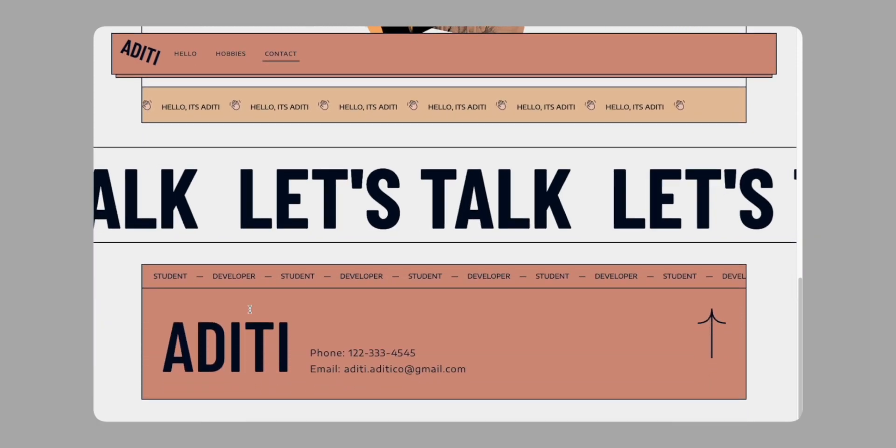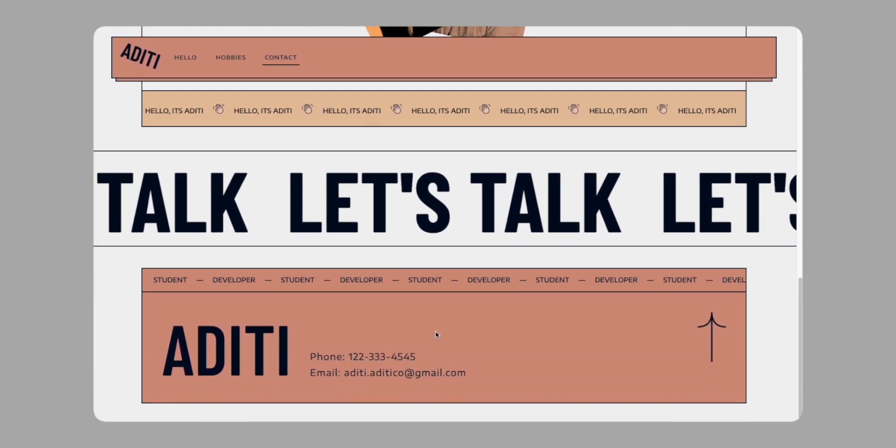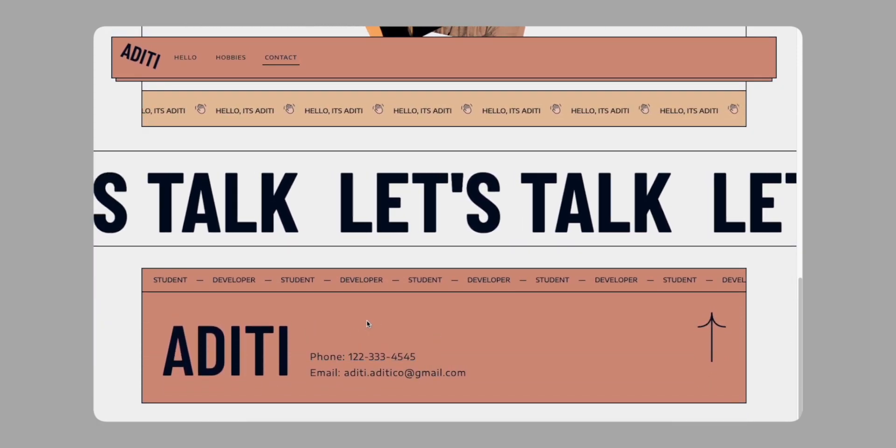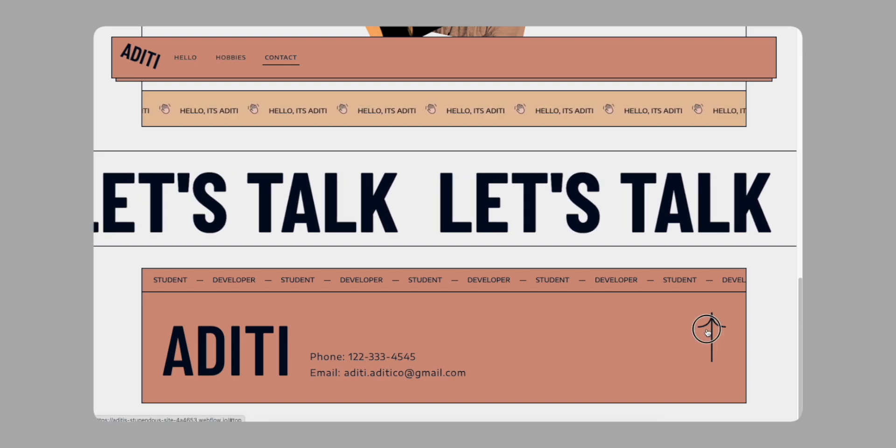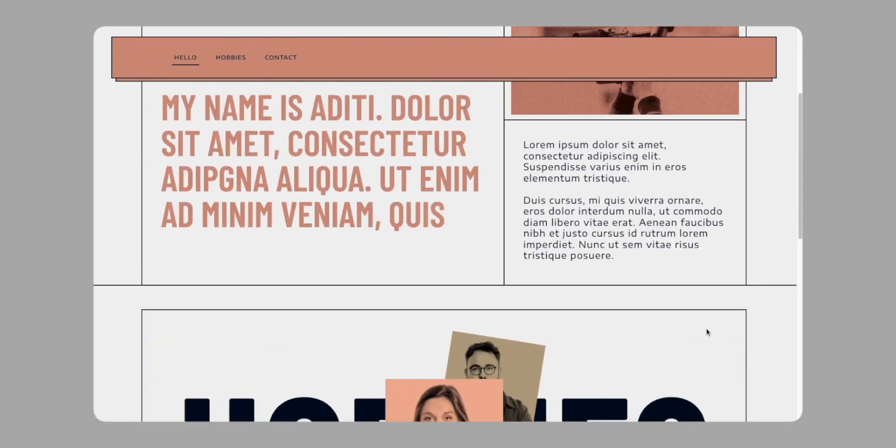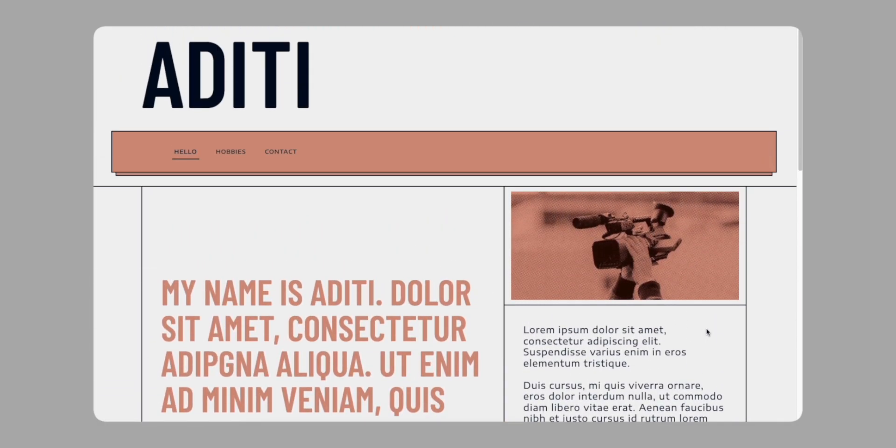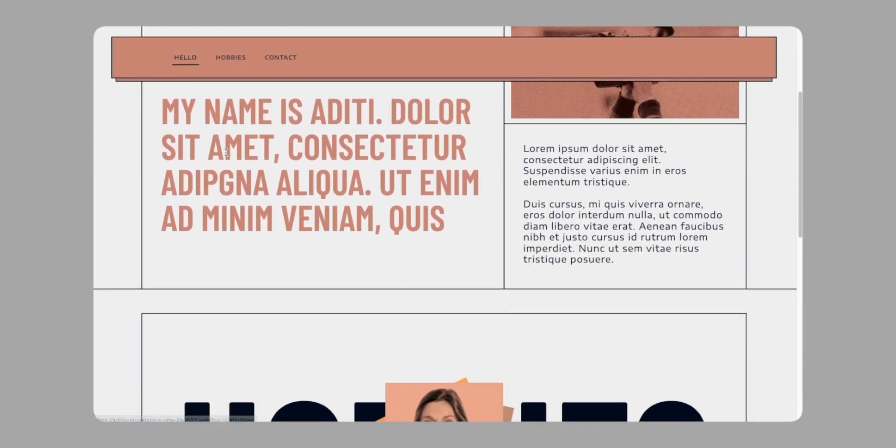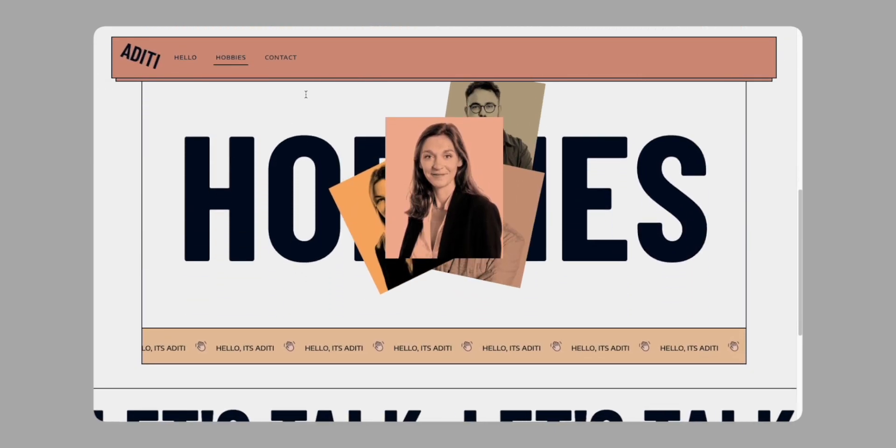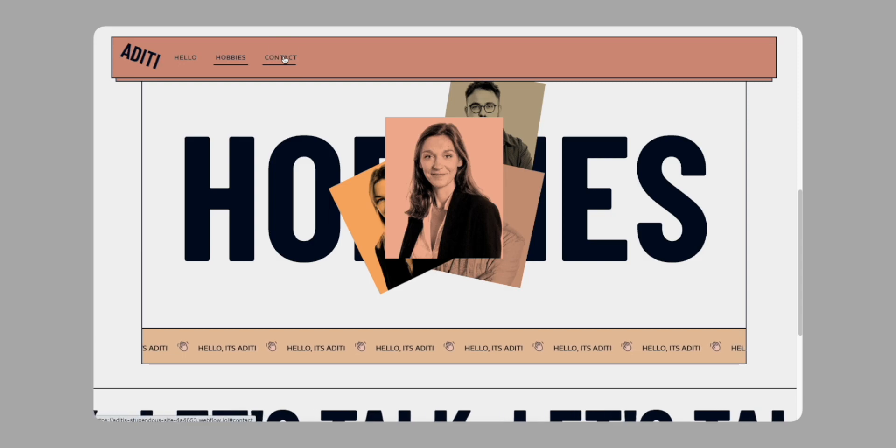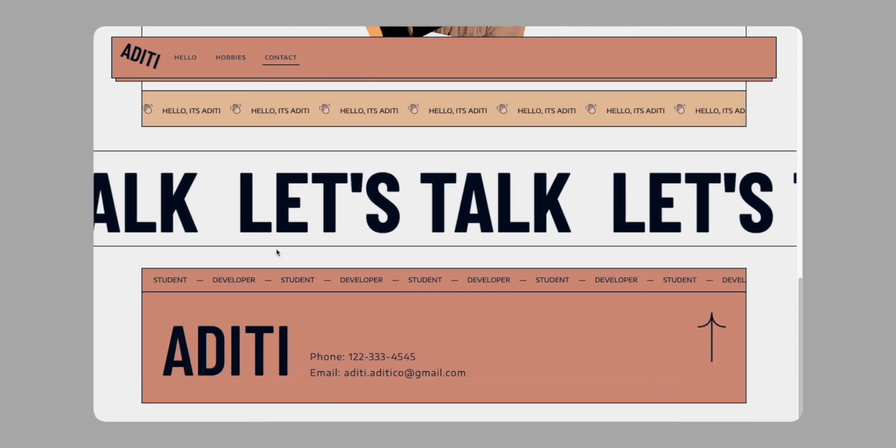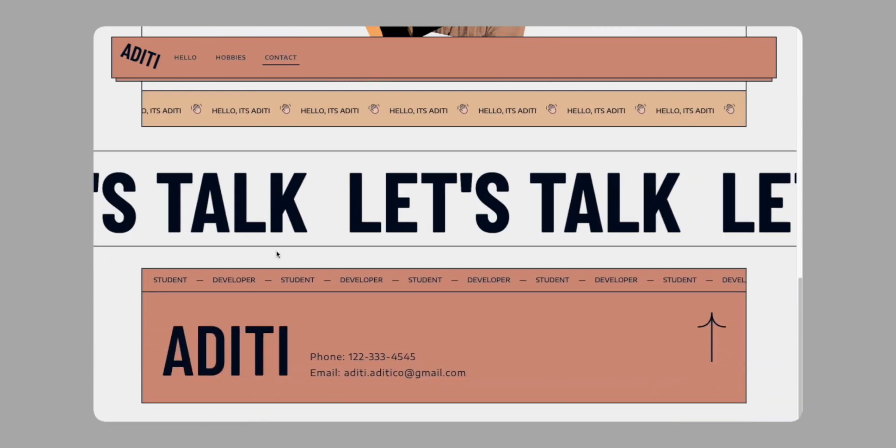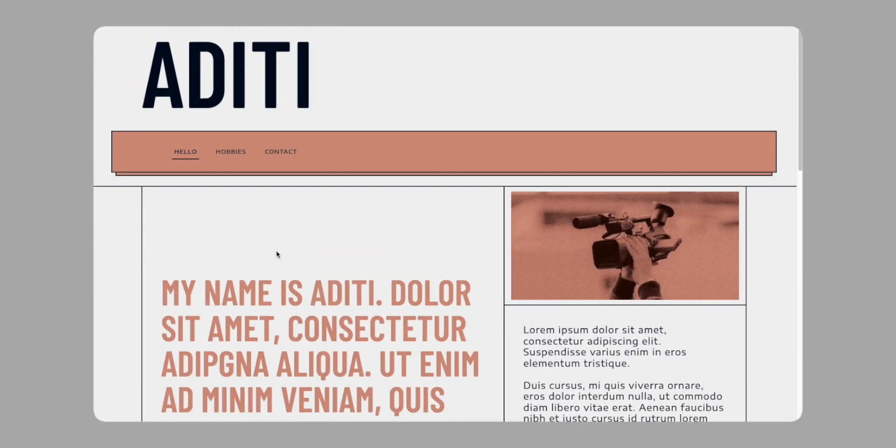As you hover on these, the color of the background changes. The same thing happens right here. Finally, we have our contact section. Very simple. When we click on this link right here, it transports us seamlessly back to the start of the page. We have the same effect with our nav links here, so if we click on hobbies, it'll take us to hobbies. If we click on contact, it'll take us to contact. That's pretty much it for the walkthrough. Let's get right into building the site.